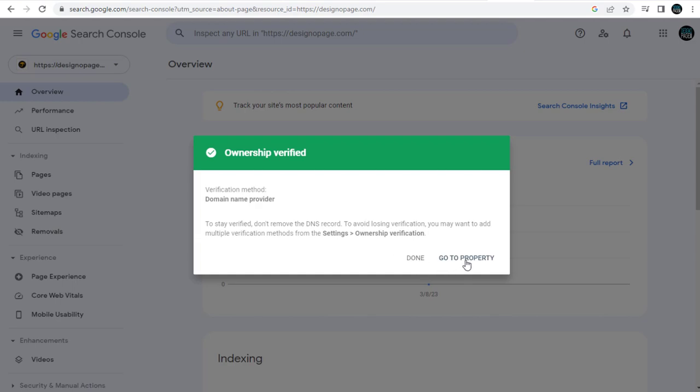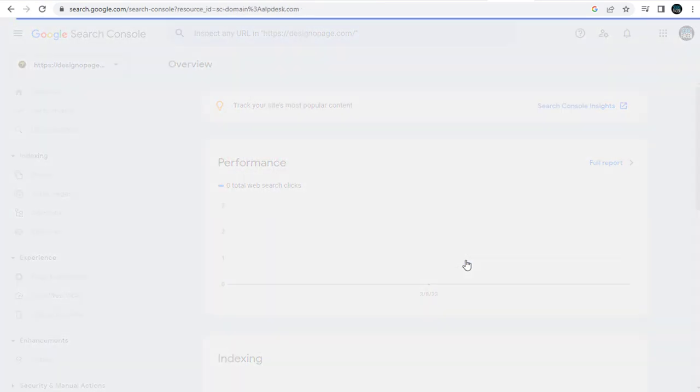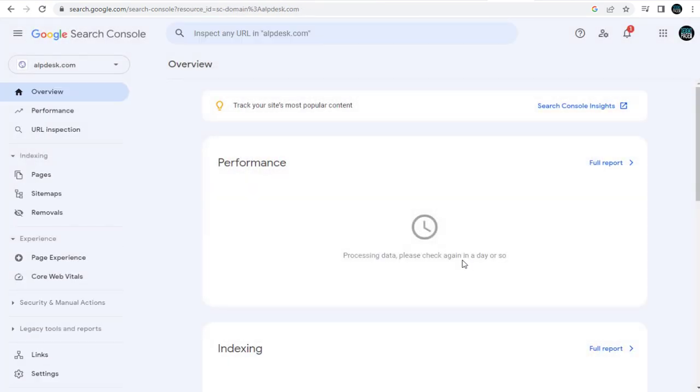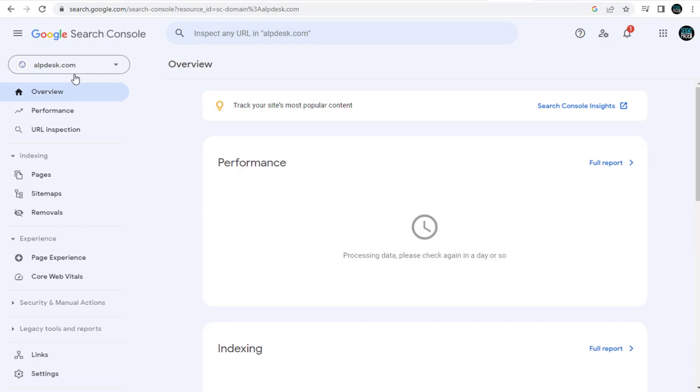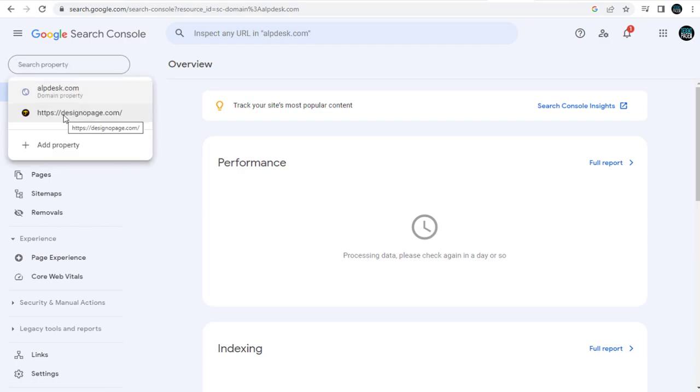And we can go to the property page in Google Console to confirm it. And you can see the alpdesk.com property has been successfully verified and added in Google Console.